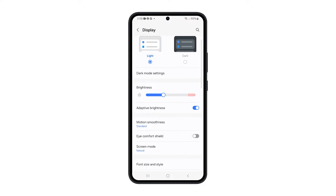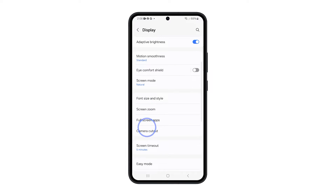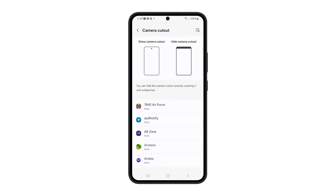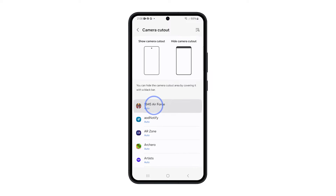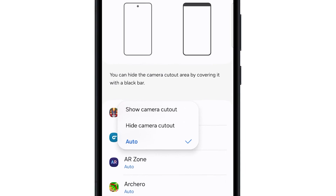Find and tap on Camera Cutout. On the next screen, you will be presented with a list of apps. Look for the app that you want to hide the camera cutout for and then tap on it. An options menu will pop up with three options.